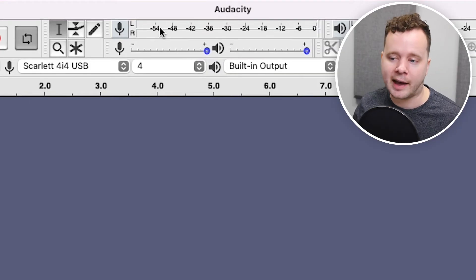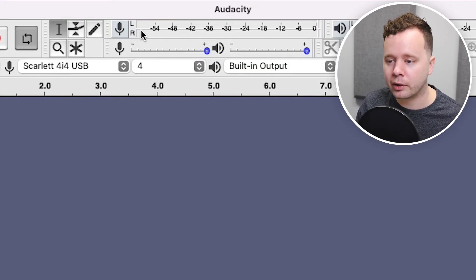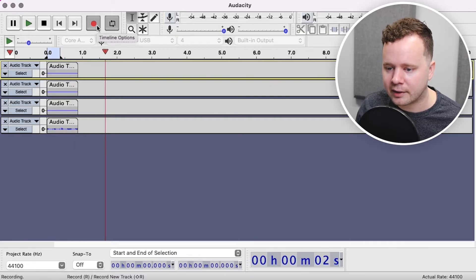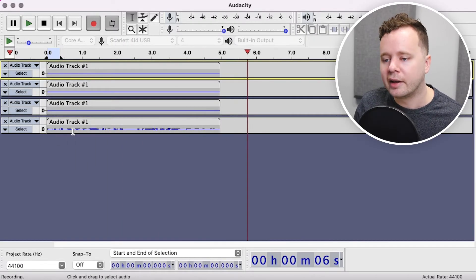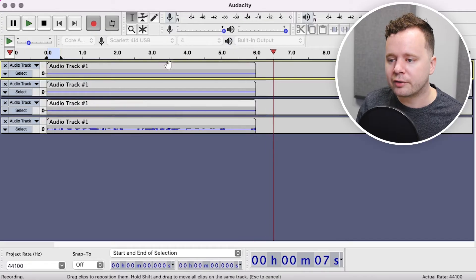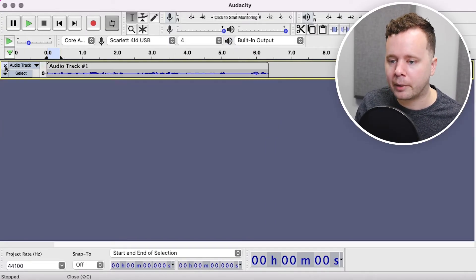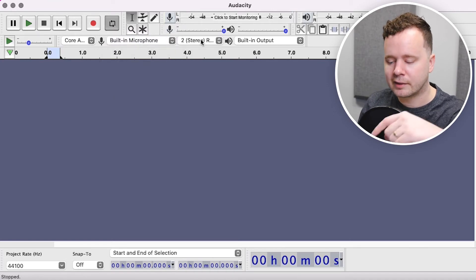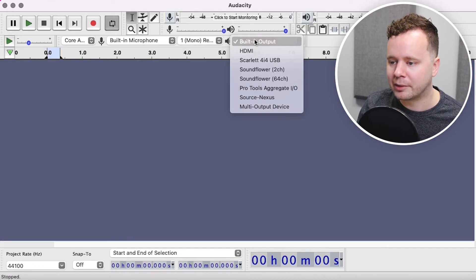That's what I mean about it missing some features. If you're using an interface that has more than two channels, you won't be able to see your recording in the monitor. But if I press Record — check, check, hey, testing — you can see that my audio is coming in on channel four. So there's unfortunately no way to monitor that. For the purposes of this demo, I'll delete this and switch over to the built-in output so you'll be able to see the levels here.